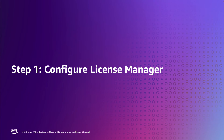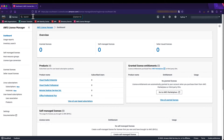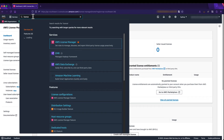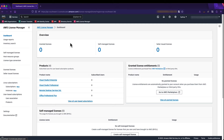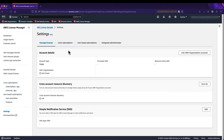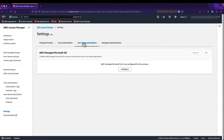Let's start the demonstration. The first step is configuring License Manager in our AWS account. I've logged into the AWS console and searched for AWS License Manager. Scrolling down on the left to Settings, under Settings we select User-Based Subscription — this is where we configure License Manager to talk to our AWS Managed Microsoft AD.